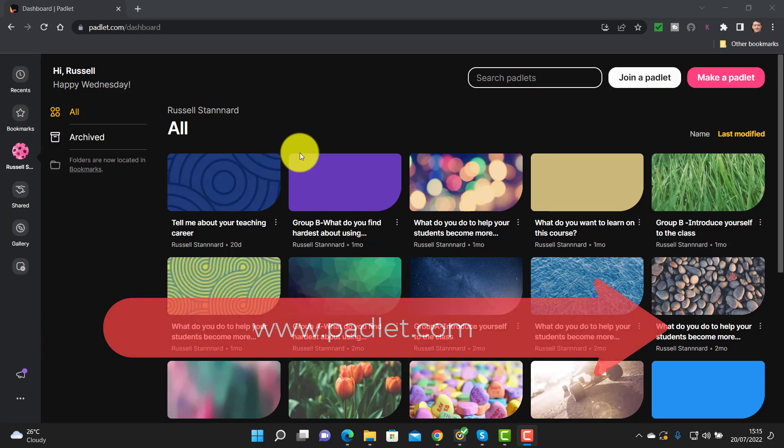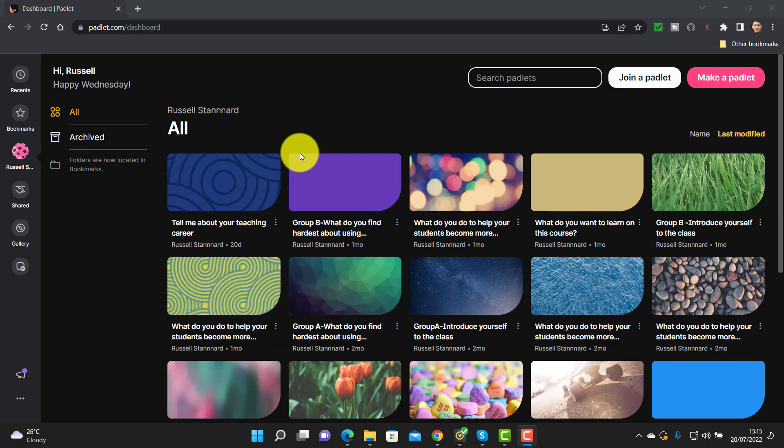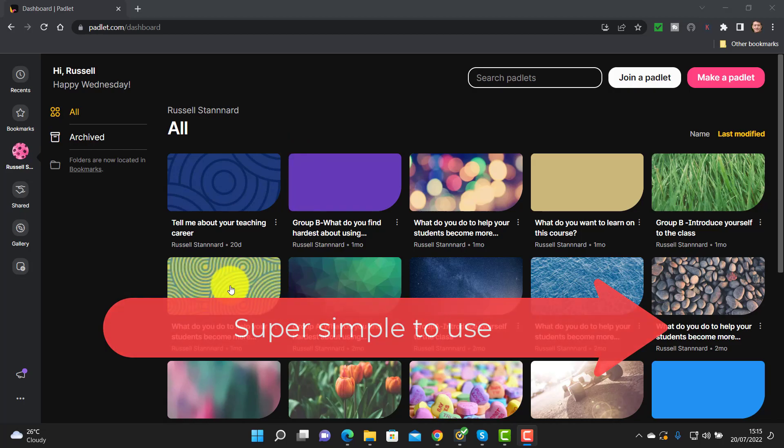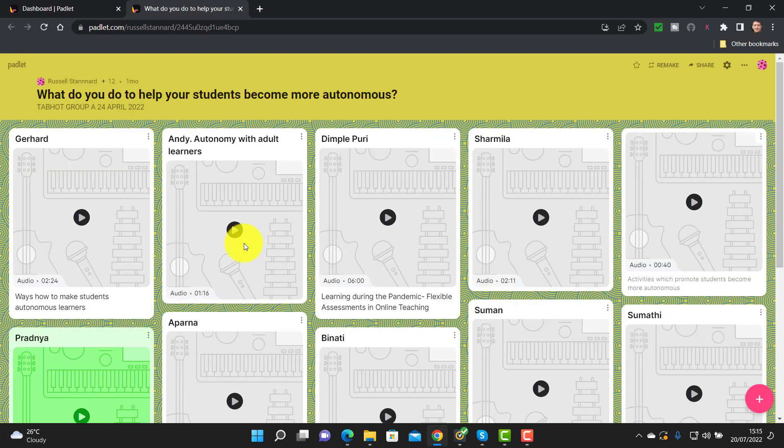Padlet is a wonderful tool — it works like an electronic corkboard. You set the Padlet up, share the link, students click on the link, and they can add their ideas. It's great for sharing ideas, but what's really powerful is how varied those ideas can be: students can add text, video, audio, links, pictures, and drawings. There are also lots of different formats — it's not just one type of Padlet.